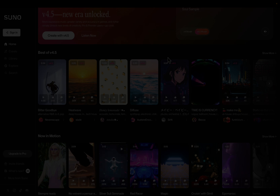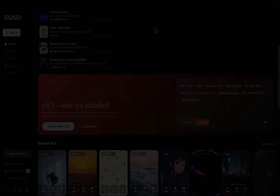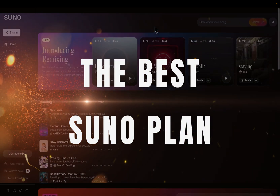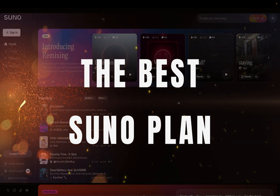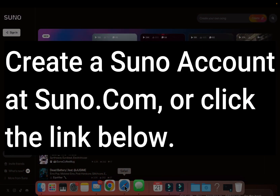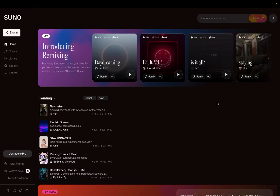In this tutorial, I'm going to show you how to create your account in Suno and pick the Suno plan that's best for your needs. I put a link in the description below this video. Ready? Let's go create your new Suno account.